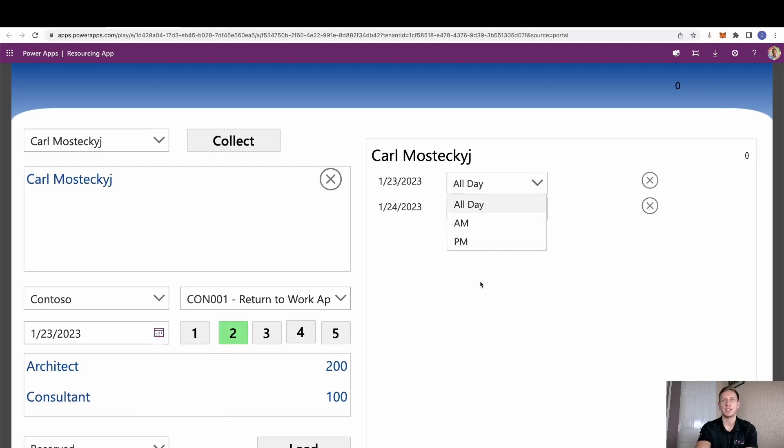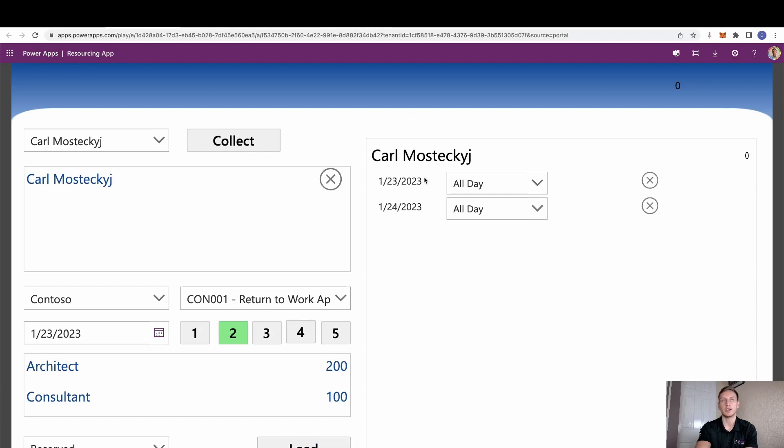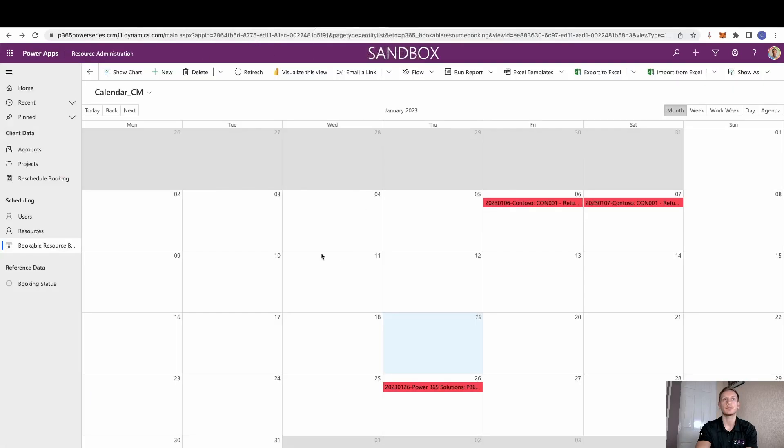So we can set that to, obviously you can change these to a.m. and p.m. if we wanted. In this case, I'm just going to set them as all day. And then I'm just going to select load. Now what that's going to do there is it's obviously going to submit or patch across to the Model Driven app. So if I now go back across and give this a refresh, we can see both of those have been added.